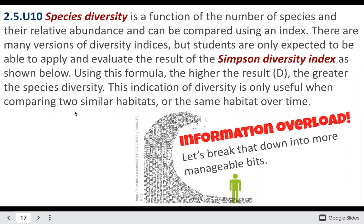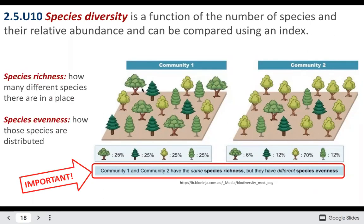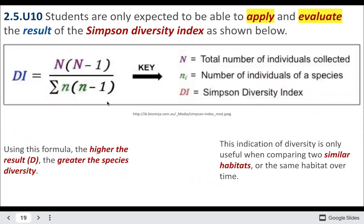We can use the Simpson inverse diversity index to calculate diversity. This is another equation you do not need to memorize, but you should understand how it works. A higher D value means greater species diversity — if we get a really high value, it means the community is very diverse, while a value closer to one indicates low diversity.